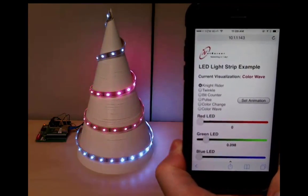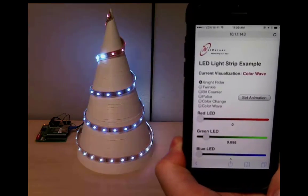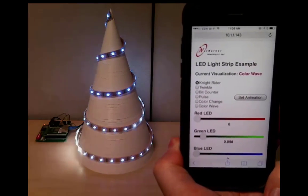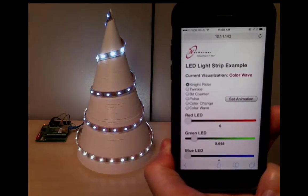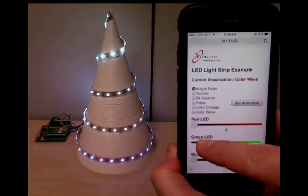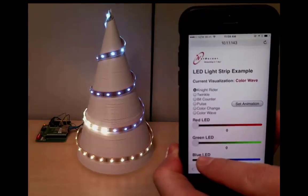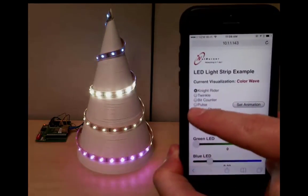With this application, we can access our mobile ready control panel from any desktop or mobile device. To change the animation, we just pick one from the list and hit the set animation button. That's really all there is to it.